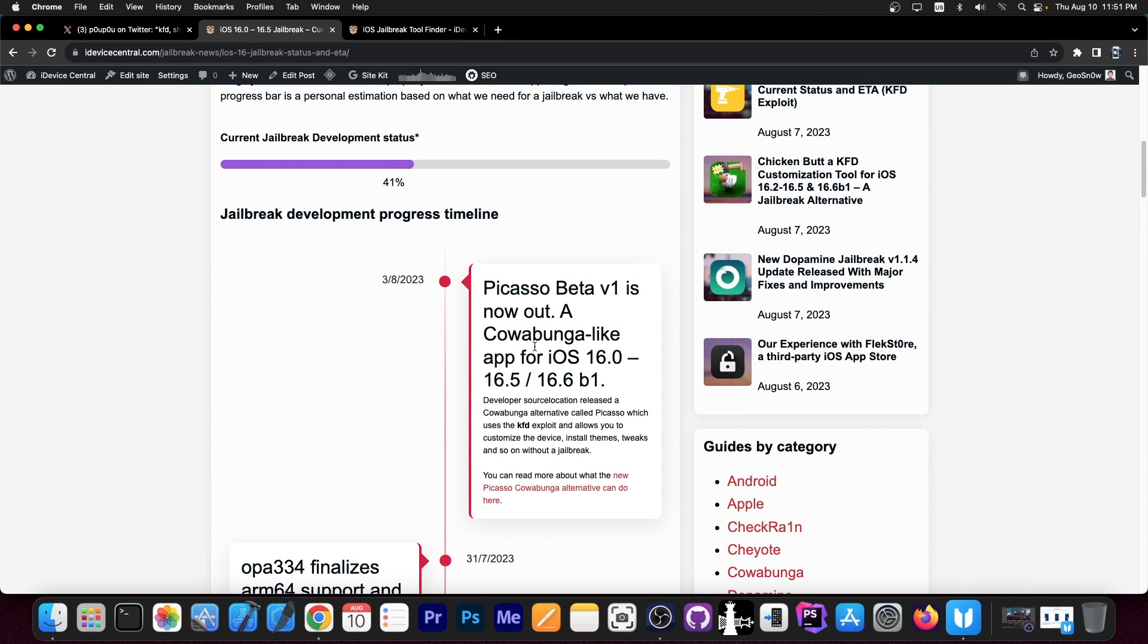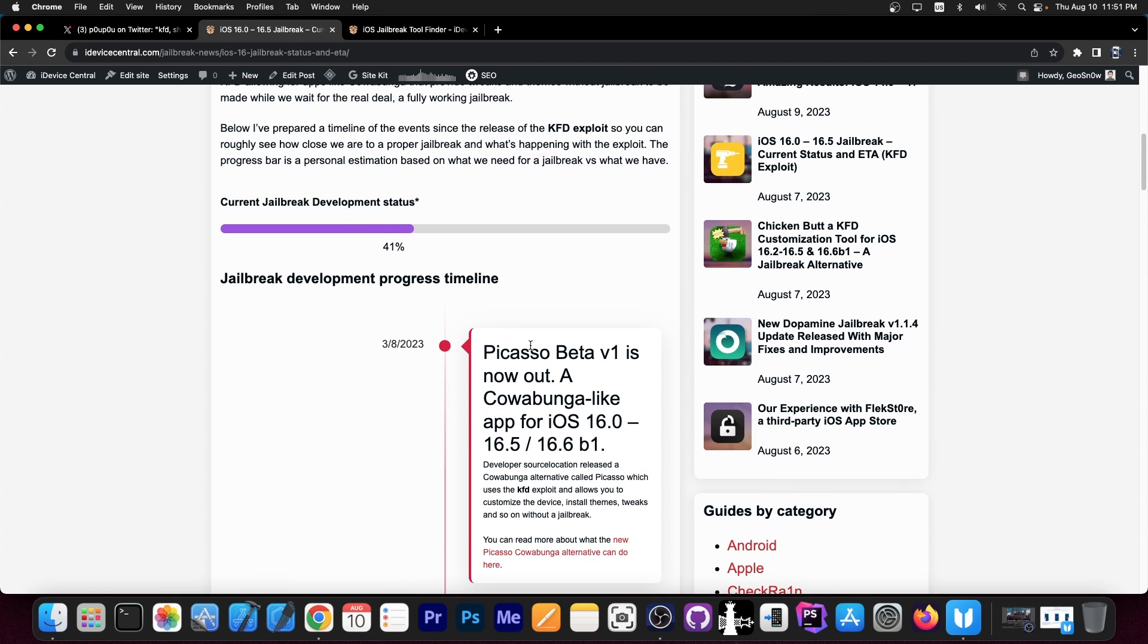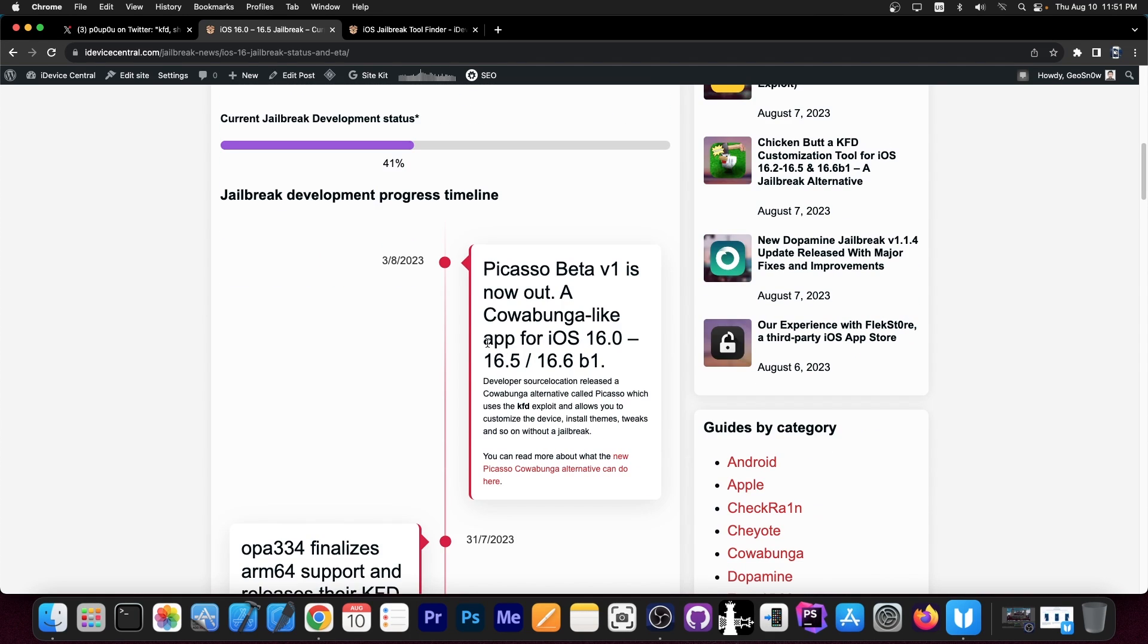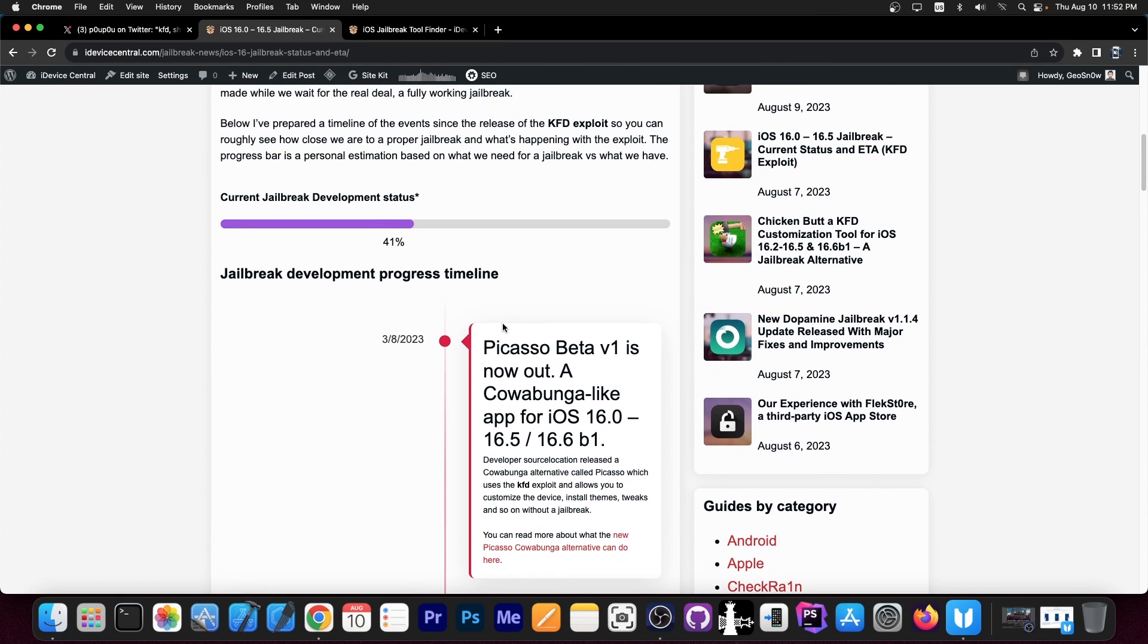And then lately we got Picasso beta version 1, and of course we got ChickenBot, which was indeed renamed to Cluckabunga. That's basically like cowabunga. It allows you to customize your device, but it runs on iOS 16.0 all the way up to 16.5 and 16.6 beta 1.